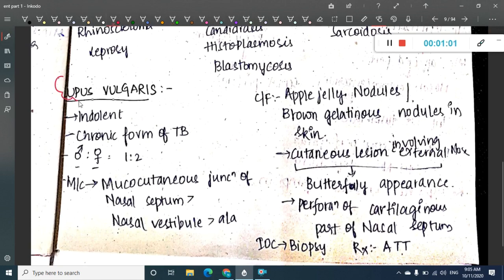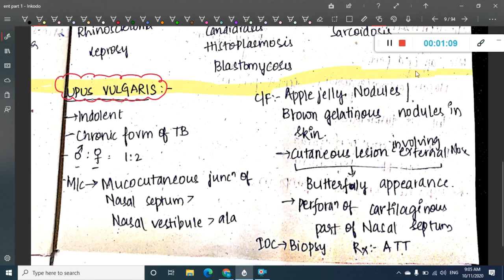What is Lupus vulgaris? Lupus vulgaris is an indolent, chronic form of tuberculosis. Don't get misguided by the name Lupus — it does not mean SLE here. It is a form of tuberculosis, specifically a chronic form of tuberculosis.